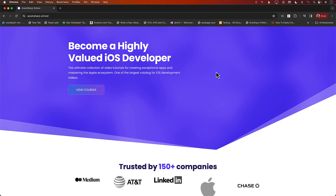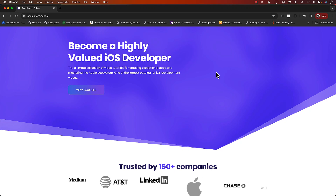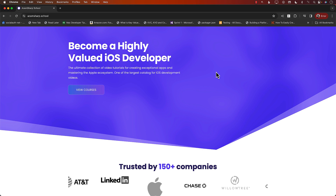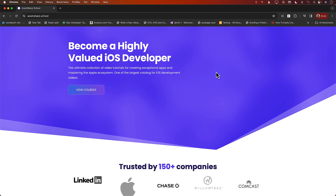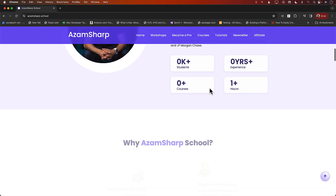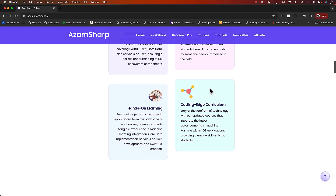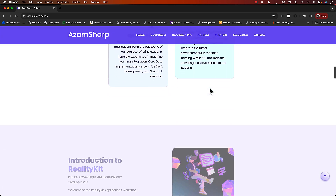Hello everyone and welcome to Azamsharp Weekly. This video is sponsored by Azamsharp.school, your home for the largest catalog of iOS development videos. I have recently added workshops also to Azamsharp School.